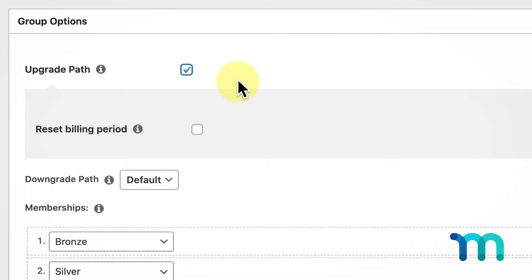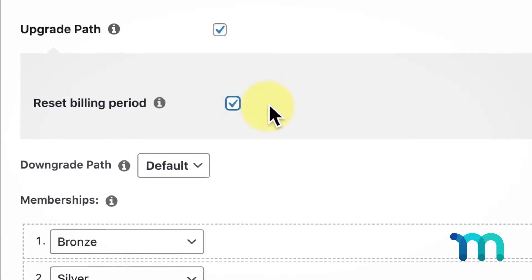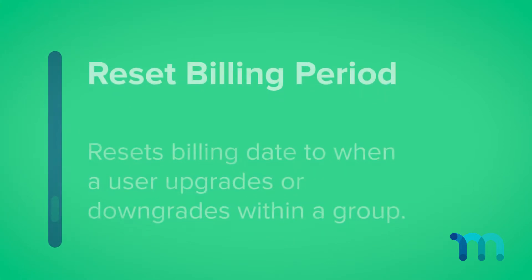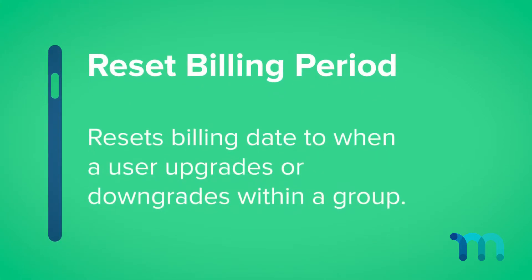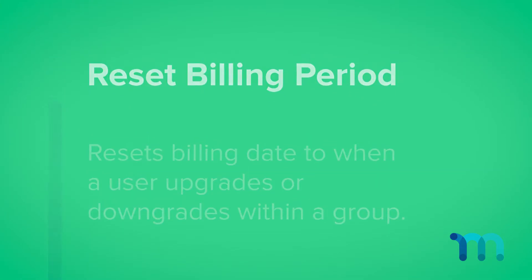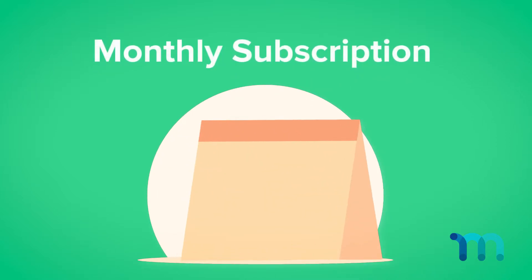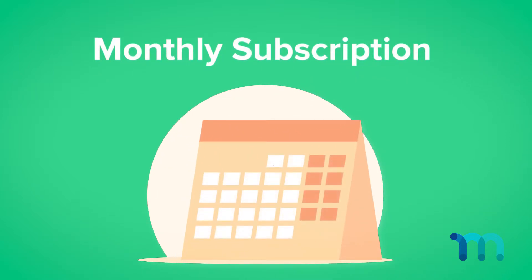Shown only after enabling the Upgrade Path option is the Reset Billing Period option. This will reset the billing period to the day a user upgrades or downgrades within your group. So, if the subscription is monthly and was originally purchased on the 1st of the month but upgraded on the 15th, the next billing date would be on the 15th instead of the 1st.